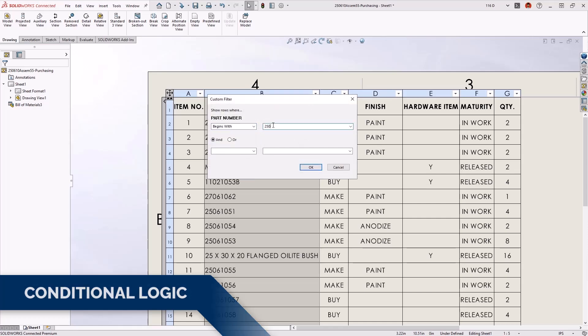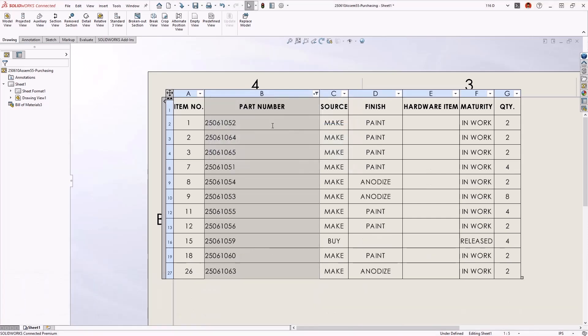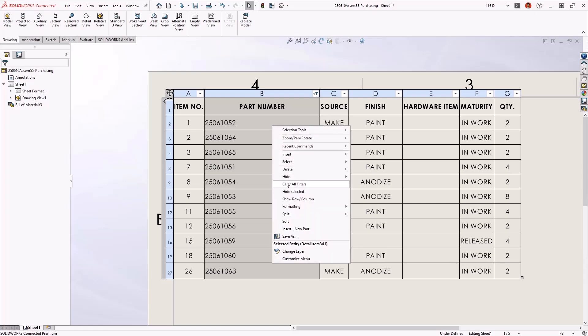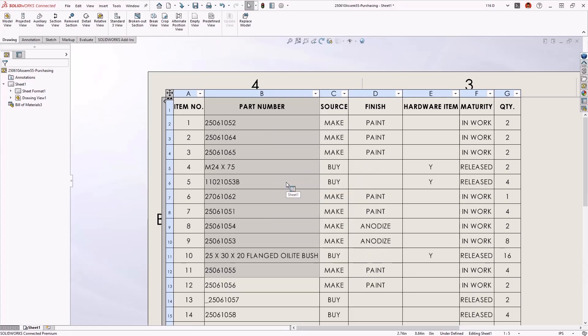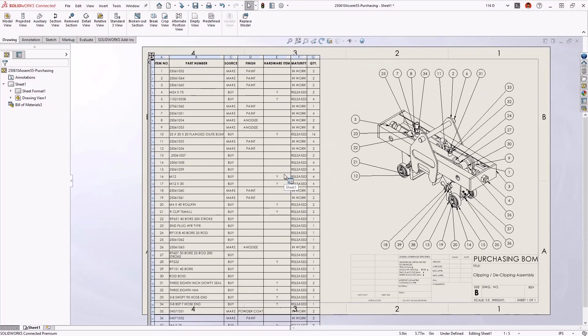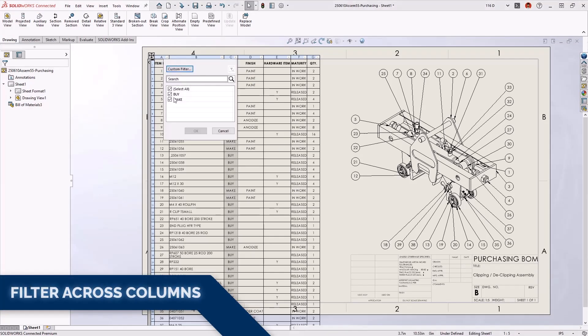Say you need a custom build material like a parts list of purchased hardware. That's no problem. You can combine filter criteria across multiple columns to get just the information you're looking for. It's really that easy.